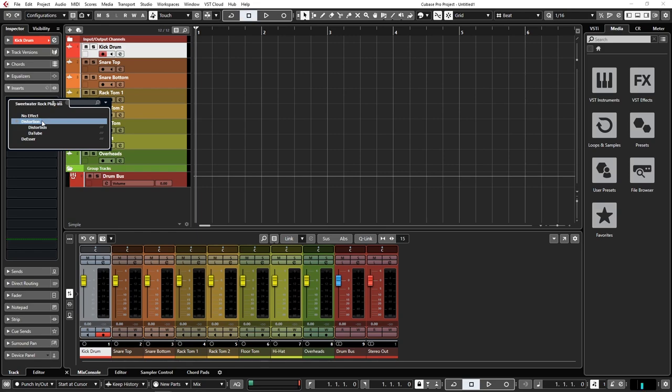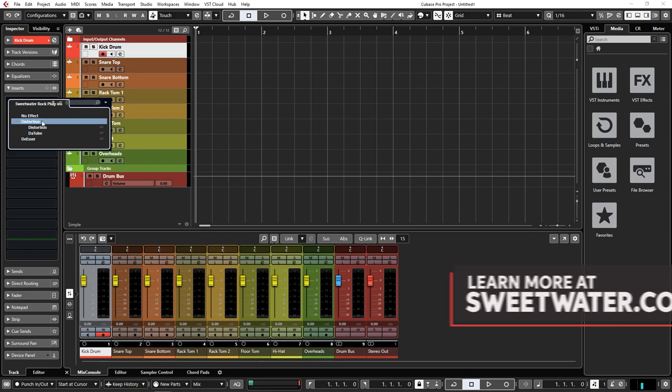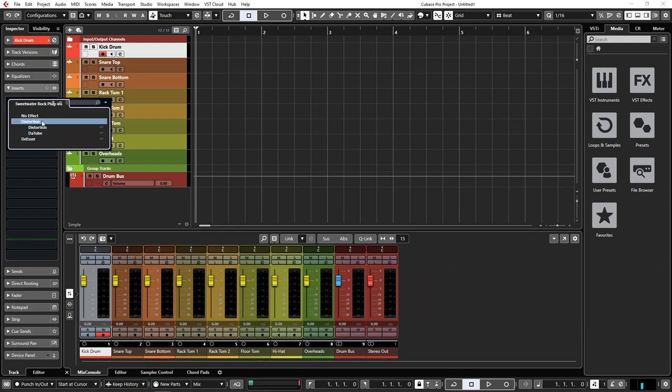And there you go, that's how you scan and sort plugins inside of Cubase. If you have any questions, feel free to comment below, and also be sure to check out the SweetCare knowledge base and NSYNC blog for more information. Hope you have a great day, guys!